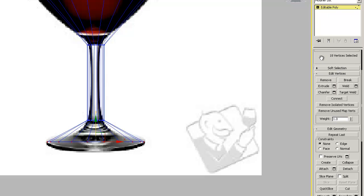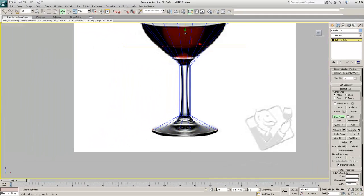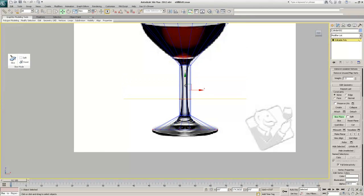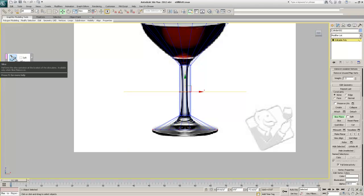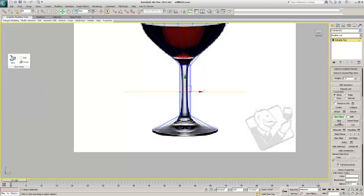I'll come over to the Edit menu, go down to Edit Vertices, and find the Slice Plane. I'll click Slice Plane to turn it on — I can move it just like anything else. I'll move the slice plane to about here, then click the Slice button to cut a brand new row of vertices in.